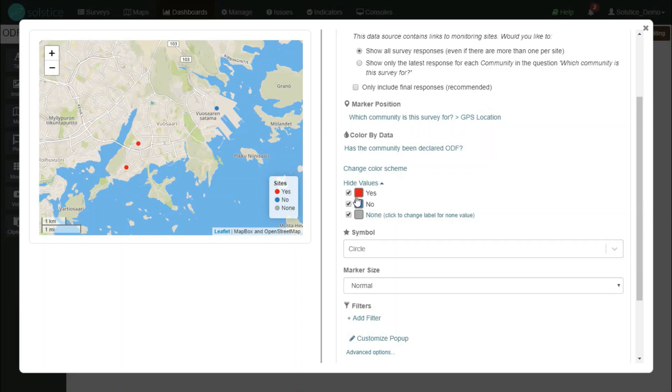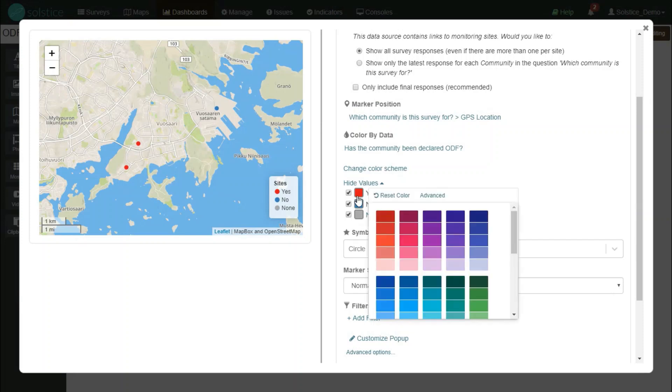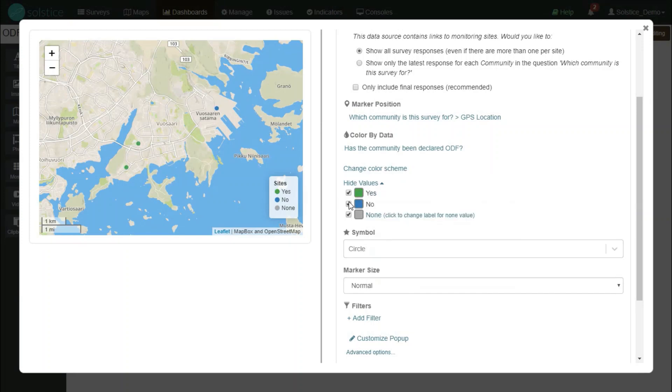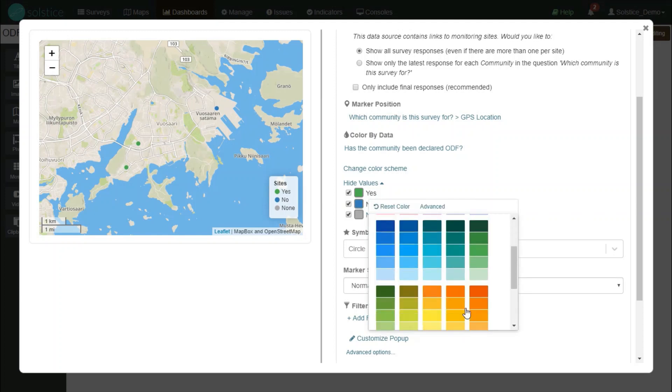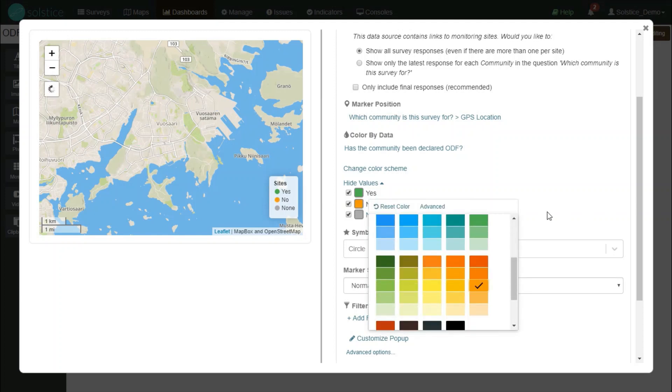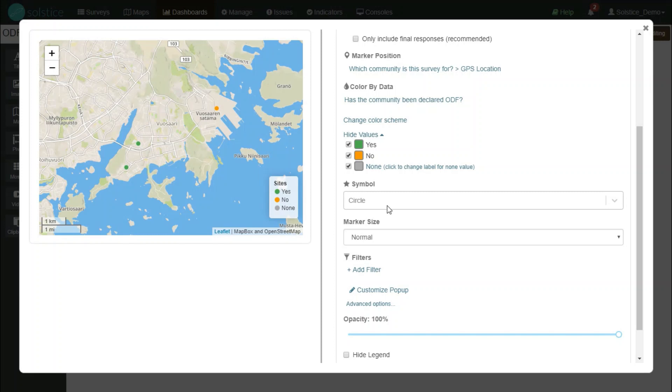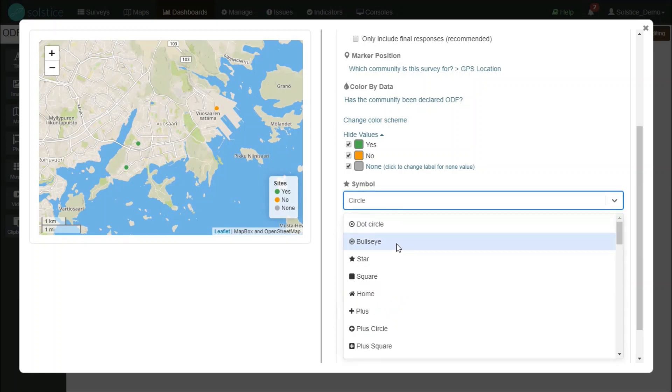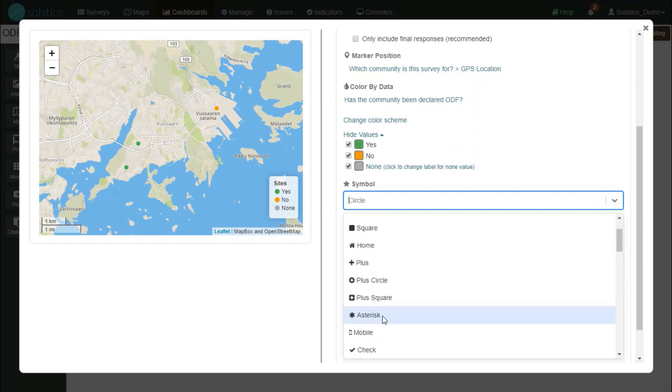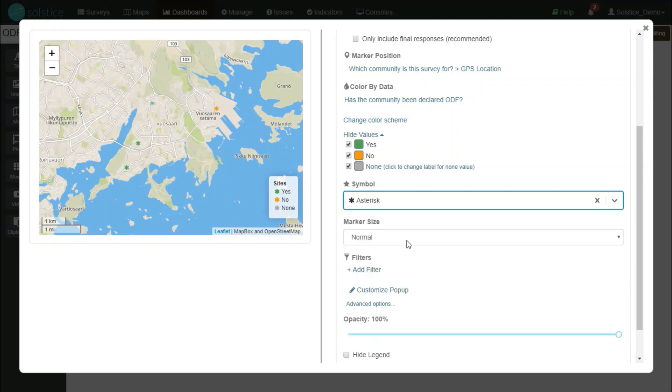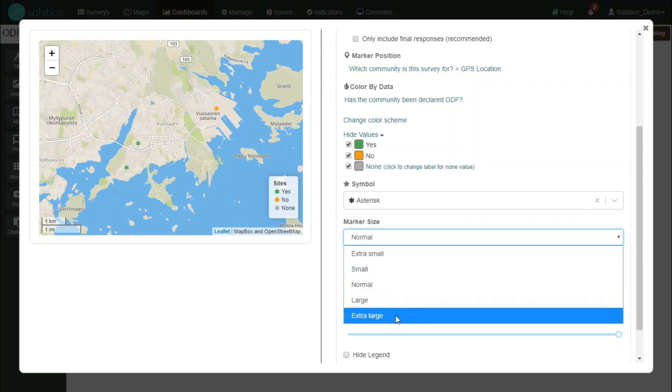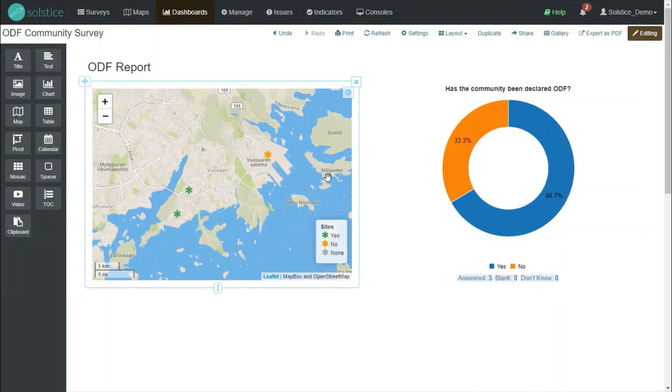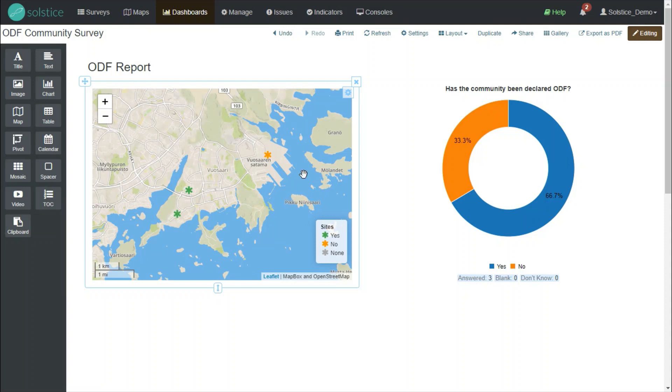Now, let's color that more correspondingly. So if it has, it's green. If it has not, let's choose orange. We can also make further adjustments to the layer, for example, by having a different kind of view. Let's say an asterisk for a community and make it extra large. Adjust community opacity and so on. Now I can immediately see on the map where are the sites that fit the ODF declaration and where the ODF declaration hasn't been done.